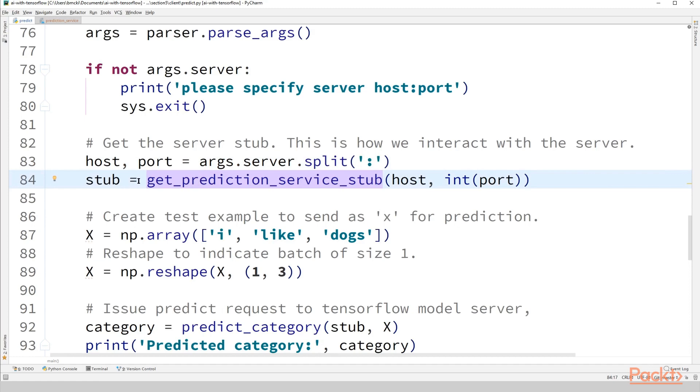And the service stub is what we use to actually issue requests to our model server. So our model server uses what's called gRPC, which we'll go over in a little bit more detail in upcoming slides in the video. But essentially a stub acts as a server type object that we can issue requests to by calling its methods. So the method that we're going to be interested in today is its predict method.